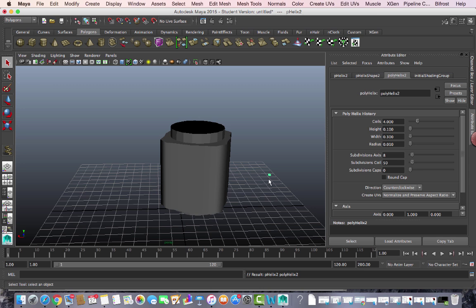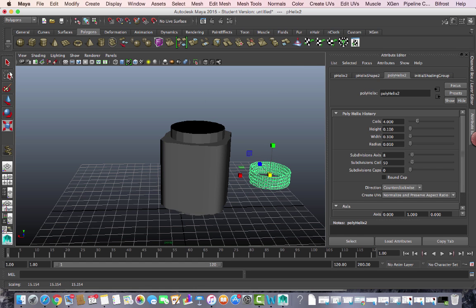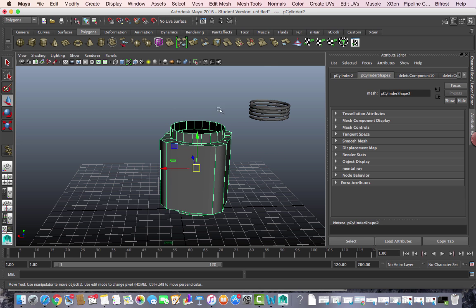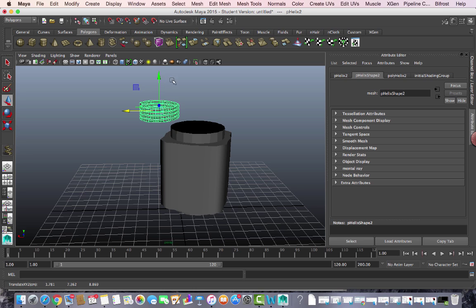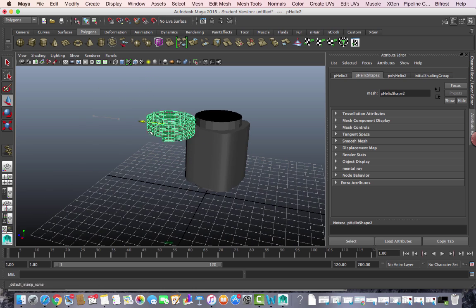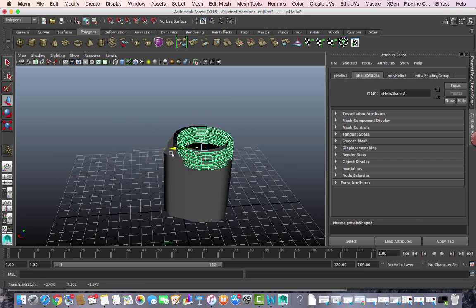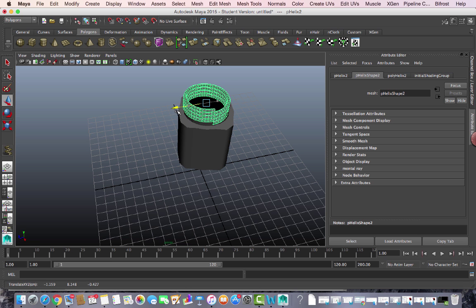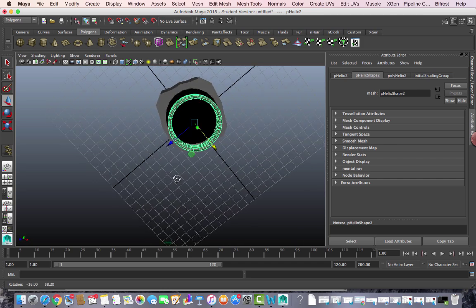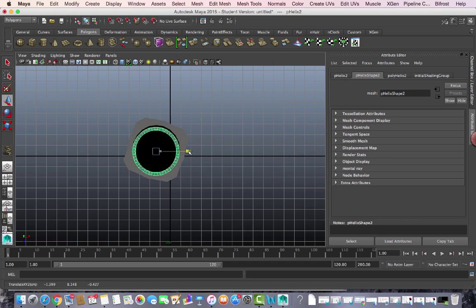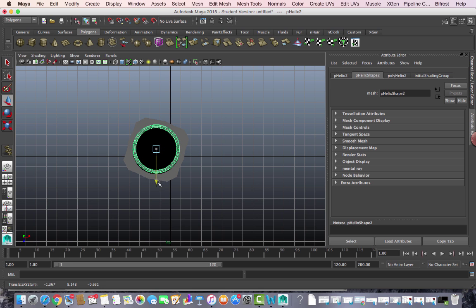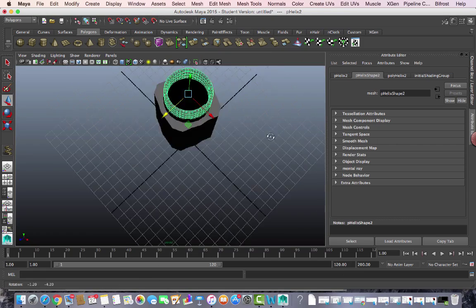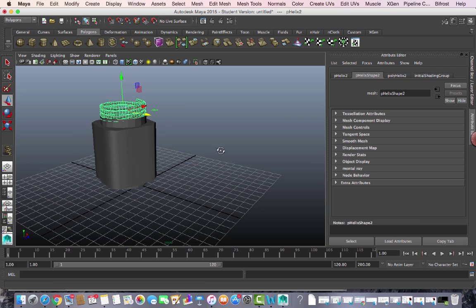Scale the helix up a bit — make sure it's not too big, just large enough to sit on top of our cylinder. If you don't see the Z-axis, adjust your view. Go to the top view to position it correctly, then bring it over and position it on top of the edge of the jar.